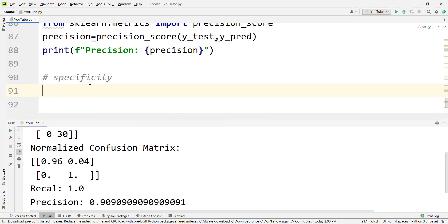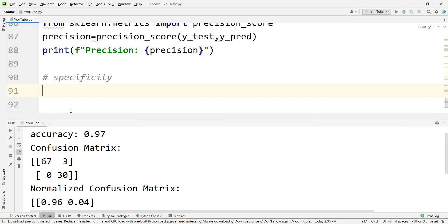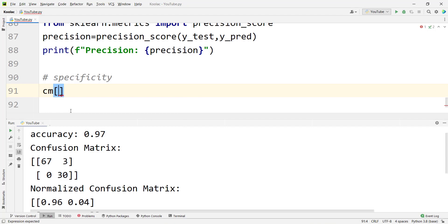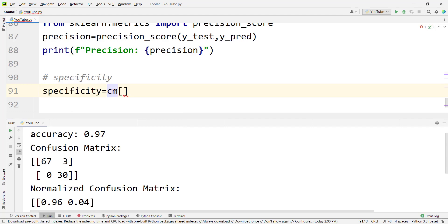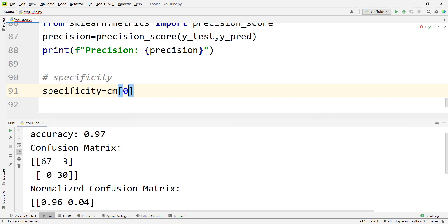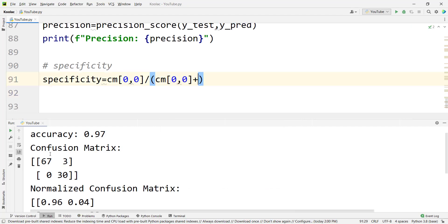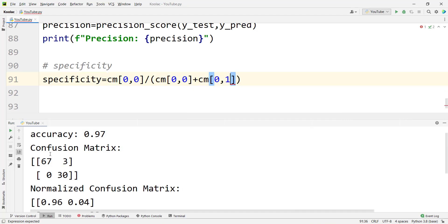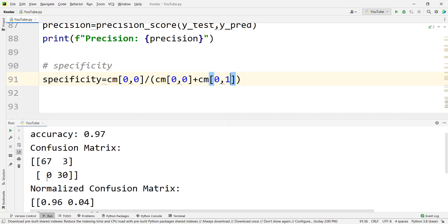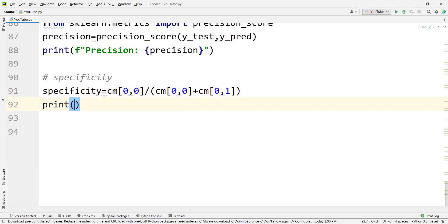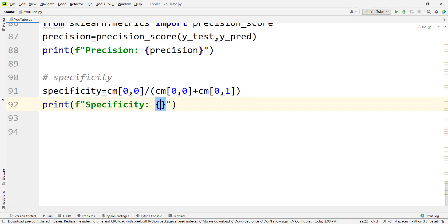Now let's talk about specificity — sklearn doesn't have a predefined function to calculate specificity. But we can calculate it from the confusion matrix we have. We type cm for the confusion matrix. To calculate specificity, we divide cm[0,0] — the 0th row and 0th column, which is 67 — by the sum of cm[0,0] plus cm[0,1], which is row 0 and column 1. This gives us the specificity. We print specificity using an f-string.